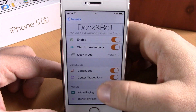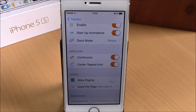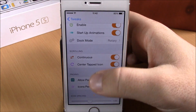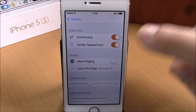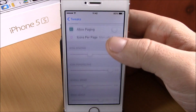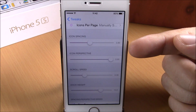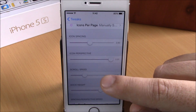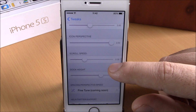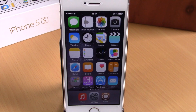Lower down you can enable Continuous and also Center Tapped Icon, which brings the icon you tap to the center of the dock. You can also allow paging and choose how many icons you want per page. Further down, you can set the icon spacing, icon perspective, scroll speed, and dock height using the sliders. You can download this tweak for $1.99 from the ModMyI repo.